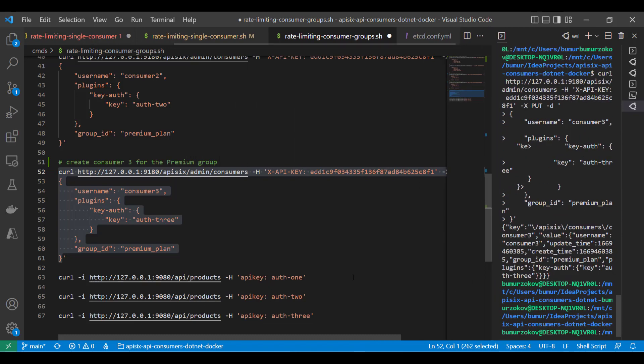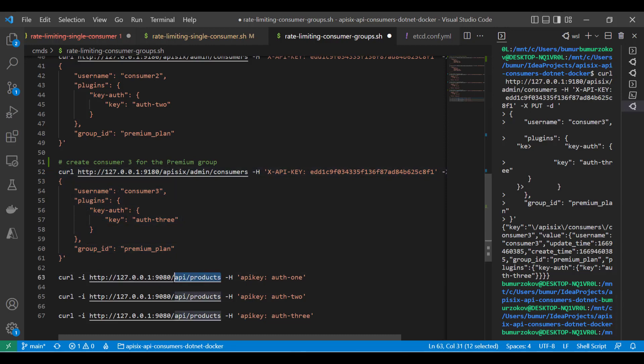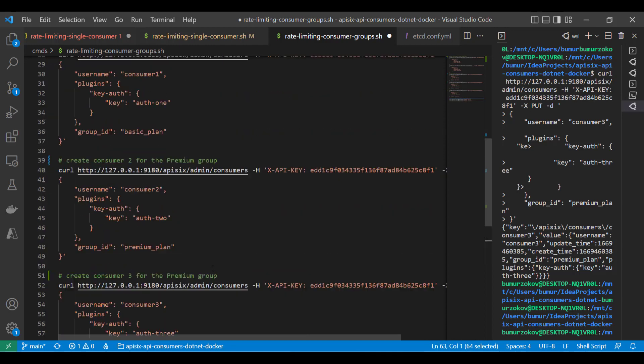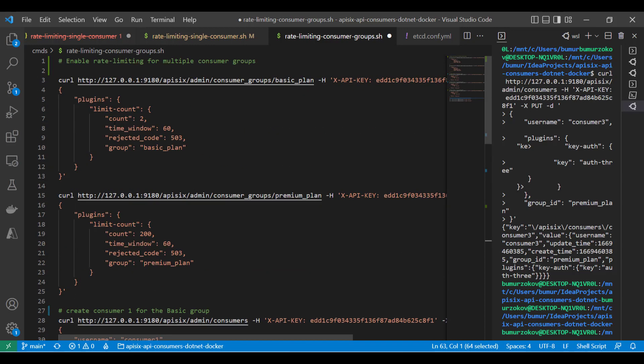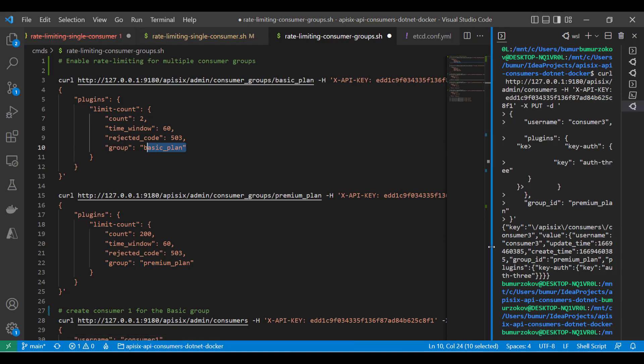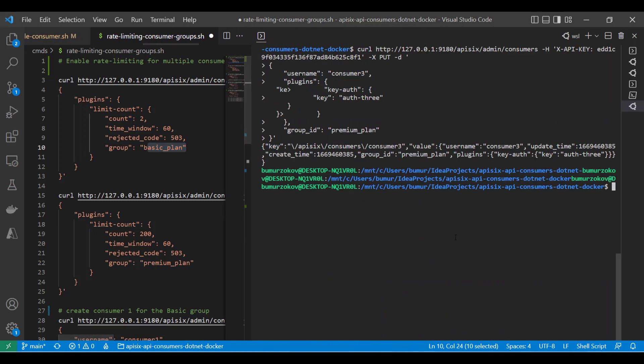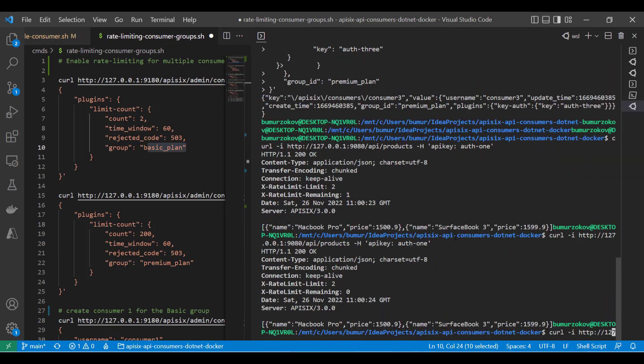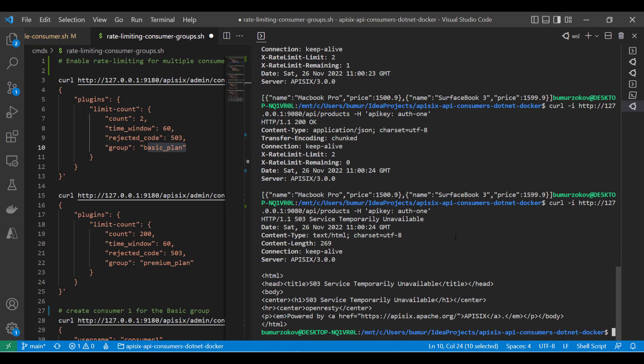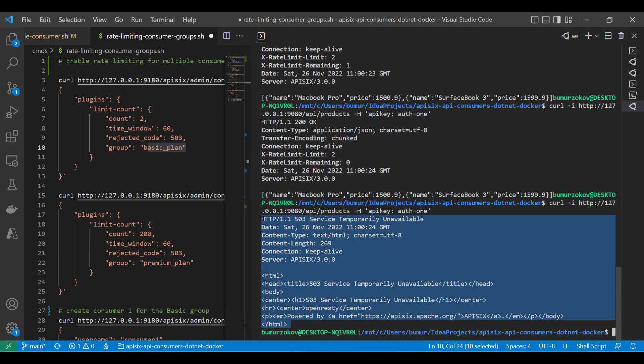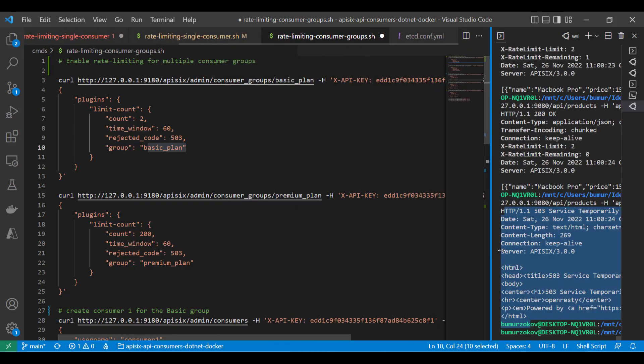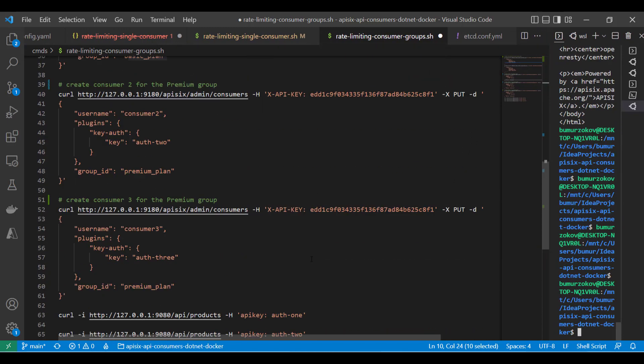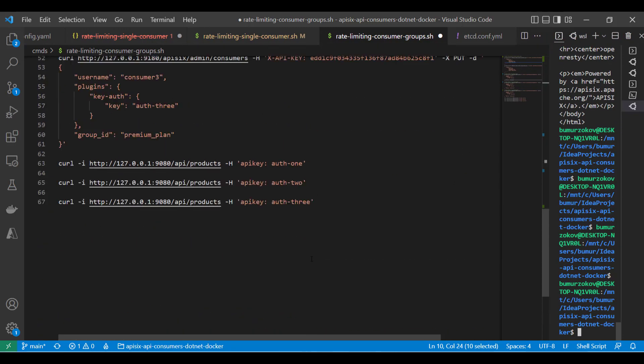Now, it's time to validate how this works. In order to test this, we need to try to hit this API slash products endpoint with different keys from the different API consumers, as you can see. Now, as you noticed, we have only two requests allowed for consumer number one in the basic plan, because it's the basic plan and a little bit limited. So, if we try to run more than two times within 60 seconds, we will get a different error, as we have tested previously when we had the case for a single consumer. What about the second and third consumers that belong to another group?